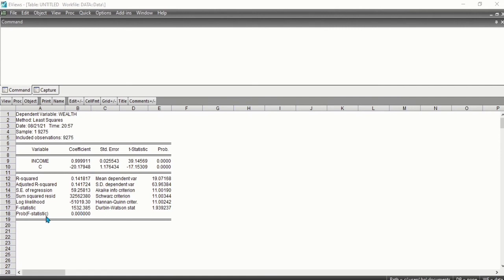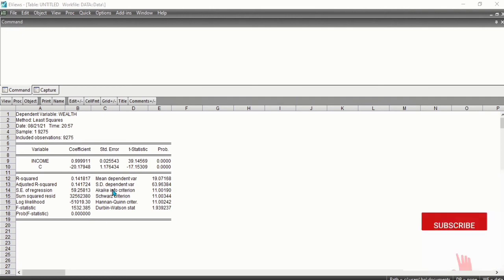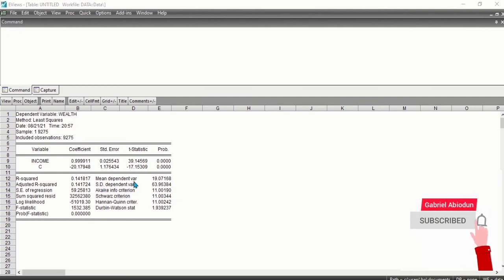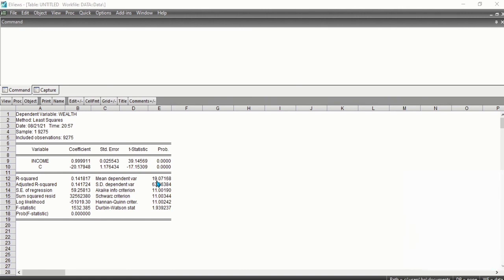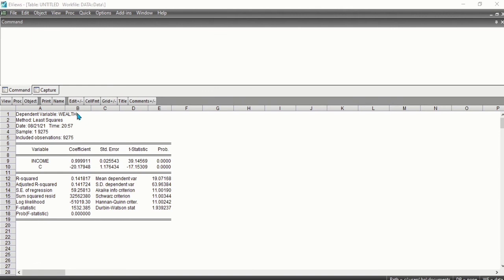The probability of F-statistic reports the probability of drawing an F-statistic as the one estimated. We also have the mean dependent variable, which shows the mean of the dependent variable, in this case wealth. We also have the standard deviation of the dependent variable.